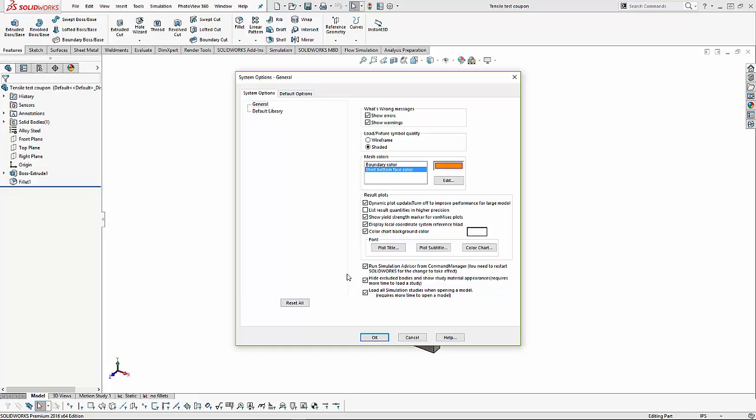Another option that is nice when you are new to analysis is to run the simulation advisor from the command manager. This is a step-by-step wizard to help guide us through setting up our first study.